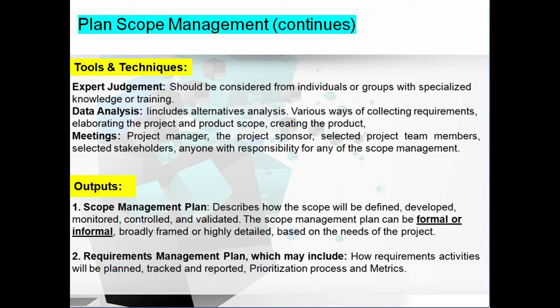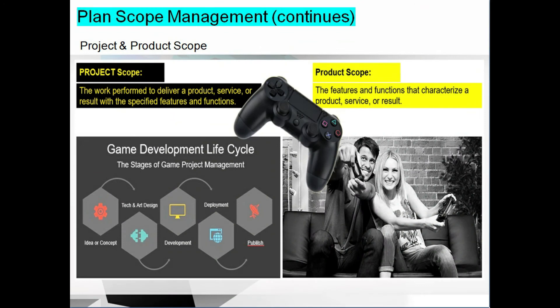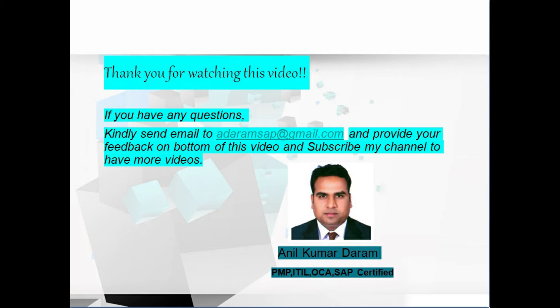To clarify the difference: the work performed to deliver a product, service, or result with specified features and functions is the project scope, whereas the features and functions that characterize the product are the product scope. For example, in a game development life cycle, the stages of project management refer to the project scope, while the characteristics of the product refer to the product scope. We have completed the first process — plan scope management. The next process is collect requirements.